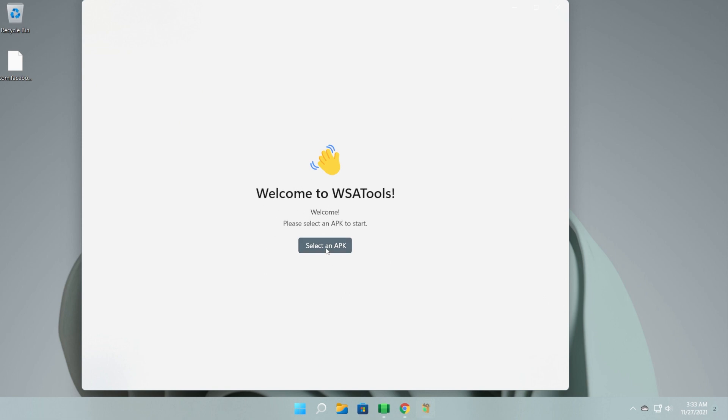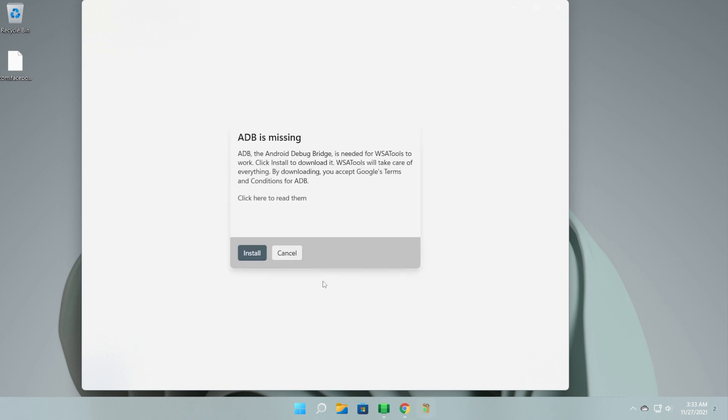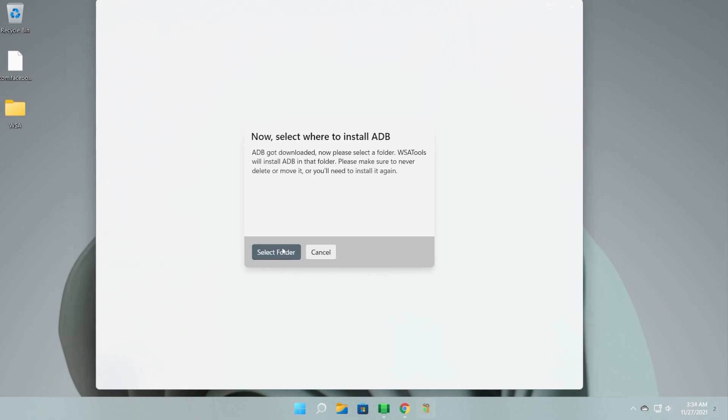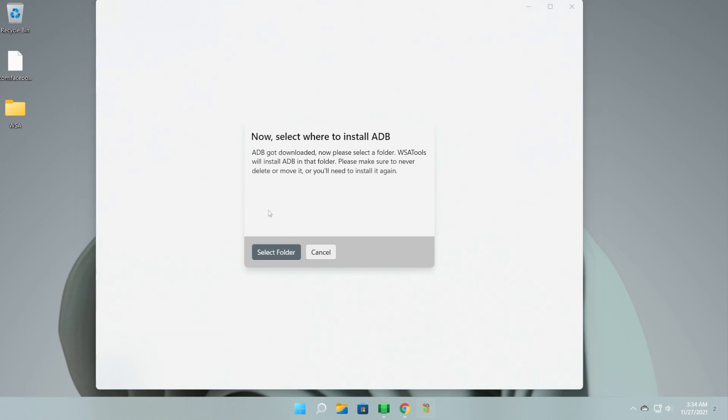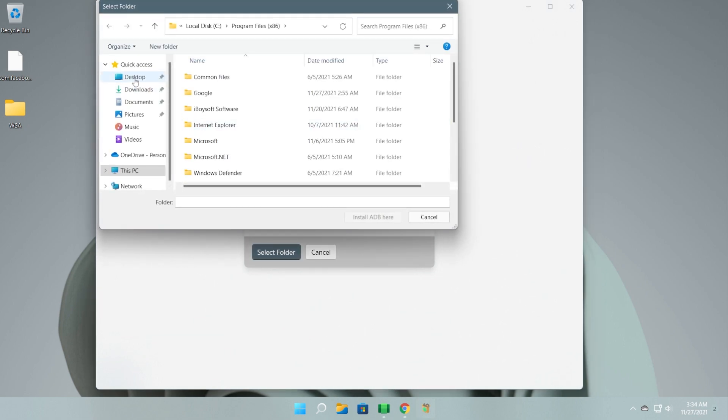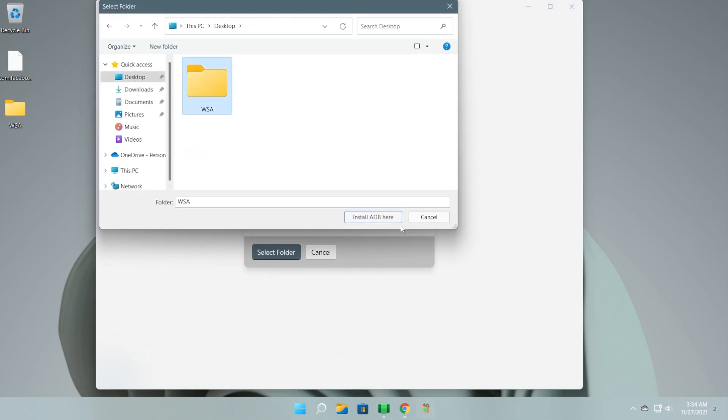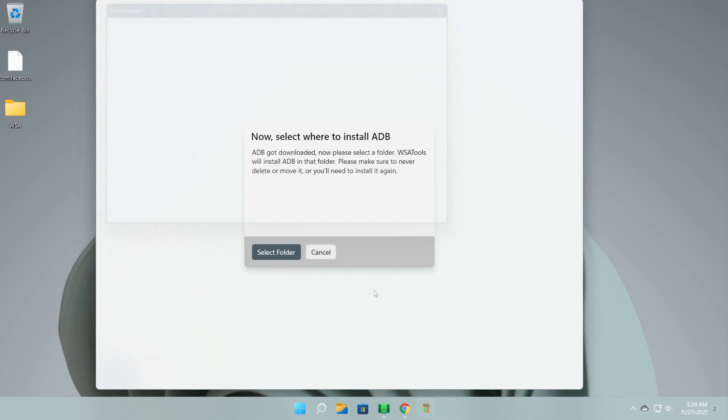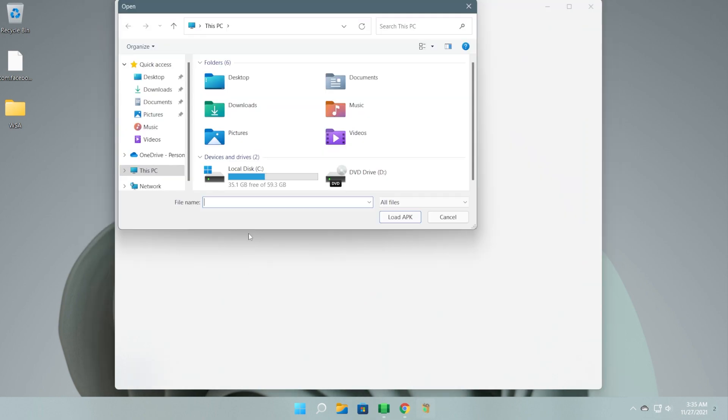Basically, you're going to have to click on Select an APK and then Install because we don't have ADB currently installed. Click on Install. Now you're going to need to select the folder where you want to install ADB. I recommend you install that in a folder that you're never going to move or delete. But for this video, I'm just going to install it on my desktop in the WSA folder. And ADB is installed.